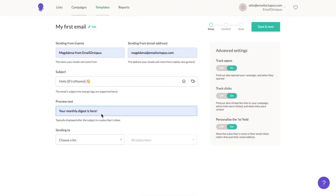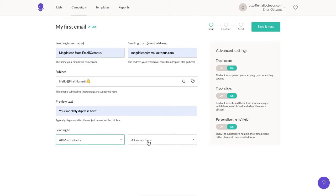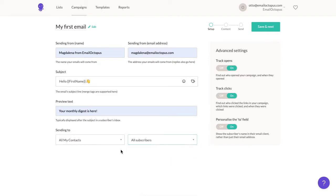Back to the editor. In the next step, you can choose who will receive your campaign. You can select a whole list or a specific segment, for example based on your subscribers' additional fields. I'm just going to choose this list. The advanced settings on the right allow you to turn on or off the ability to track opens or clicks and to personalize the To field. When you're ready, click Save and Next.